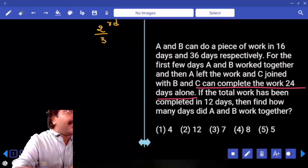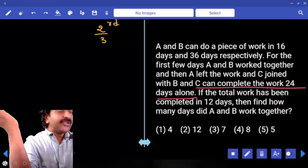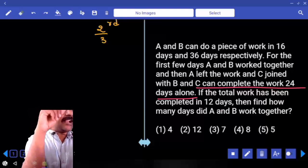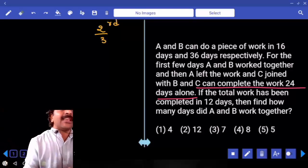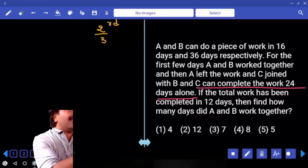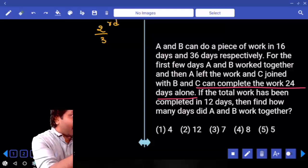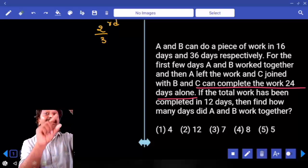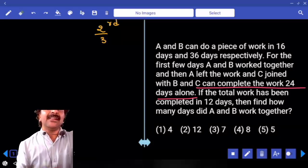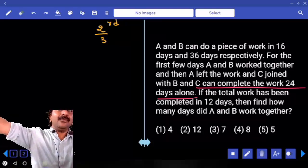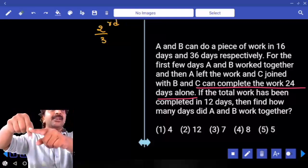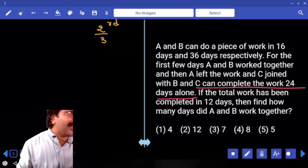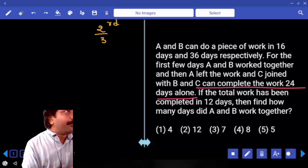Who should complete the two-thirds remaining work? A and C only. But we don't know how many days A worked or how many days C worked. However, the sum of the number of days that A worked and C worked together is 12 days, since B's contribution is already accounted for. The game is now between A and C only; B's work is already removed.